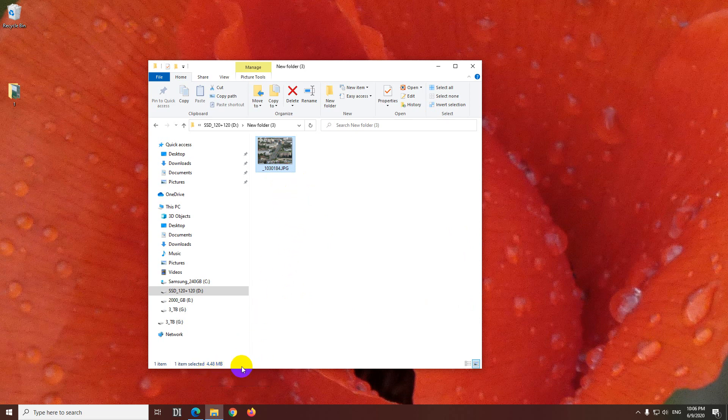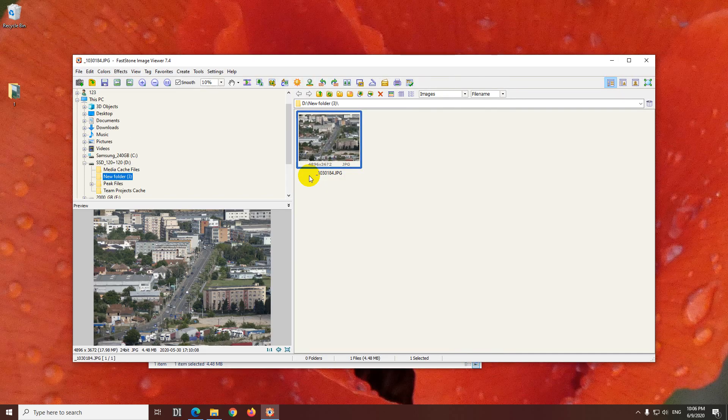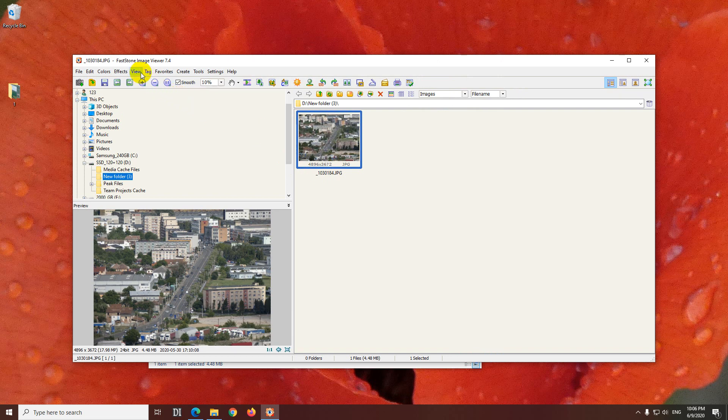To reduce it to, let's say, 1 megabyte, I will use a program. So if I open it, press Ctrl-Enter, we can see that FastStone Image Viewer is opening the image.